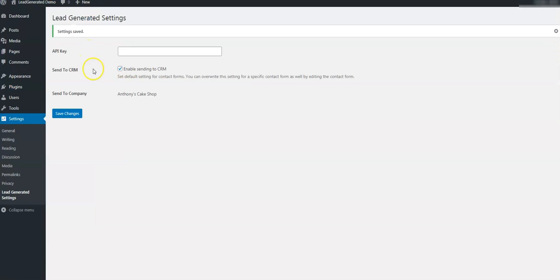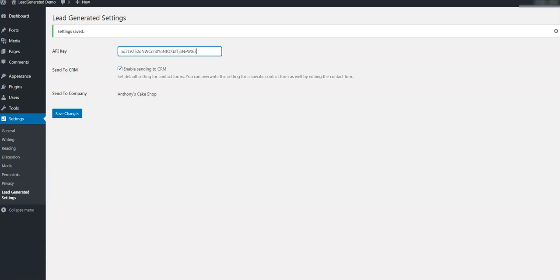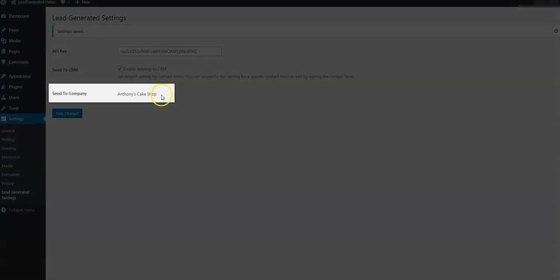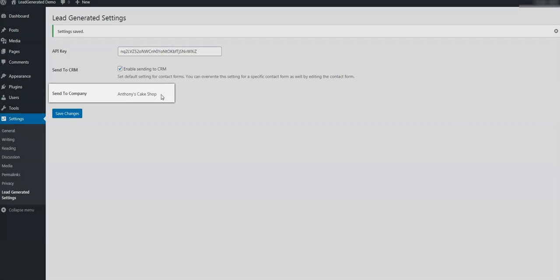Notice the first field labeled API key. Your API key should still be in your clipboard, so paste it into this field. If you somehow lost the key, you can return to the Lead Generated tab in your browser and copy the key again. Make sure that Enable Sending to CRM button is checked and then click Save. After clicking Save, you should see the name of your company from Lead Generated displayed in this area here. This confirms we have connected to Lead Generated and things are mapped to the correct company.